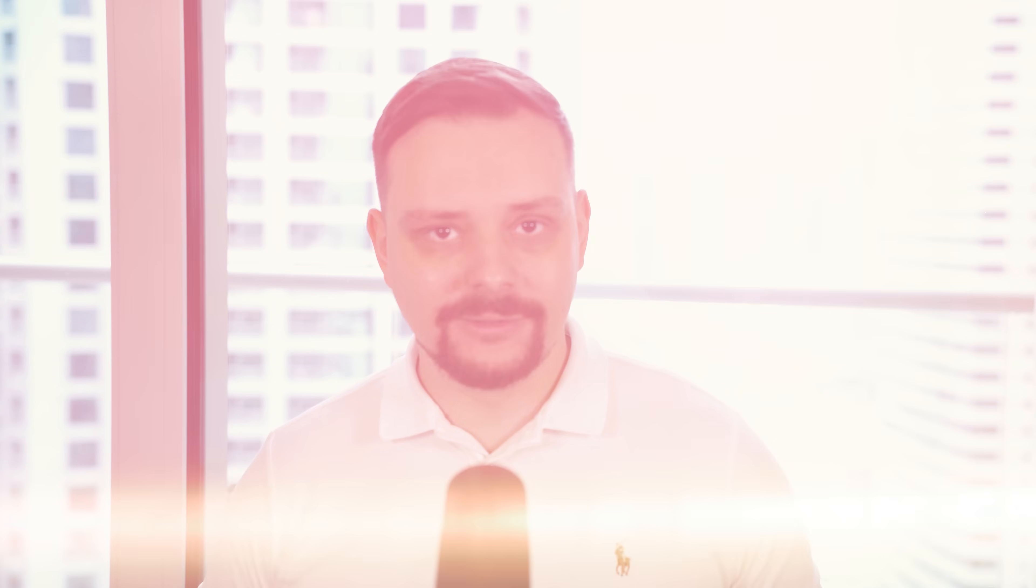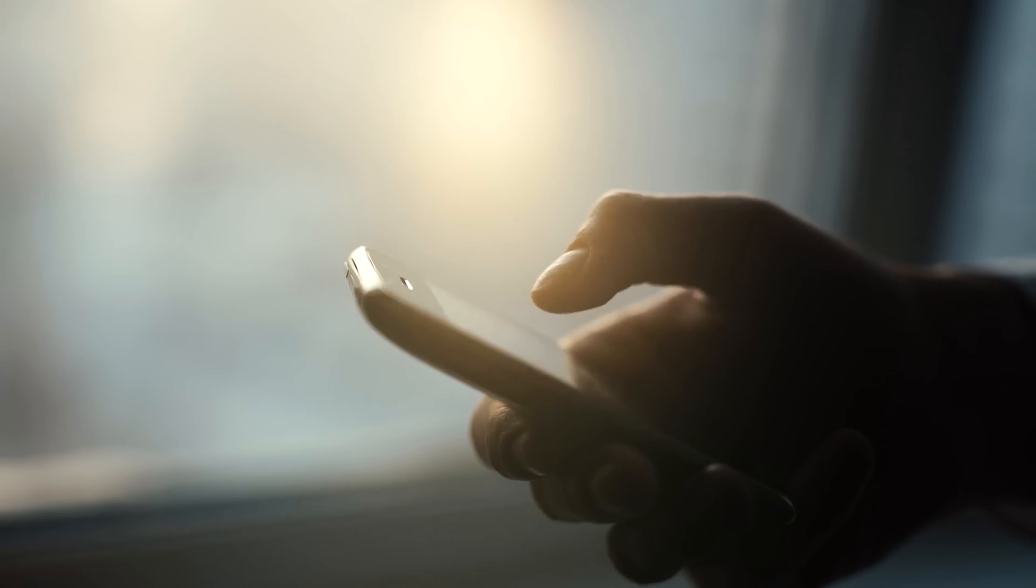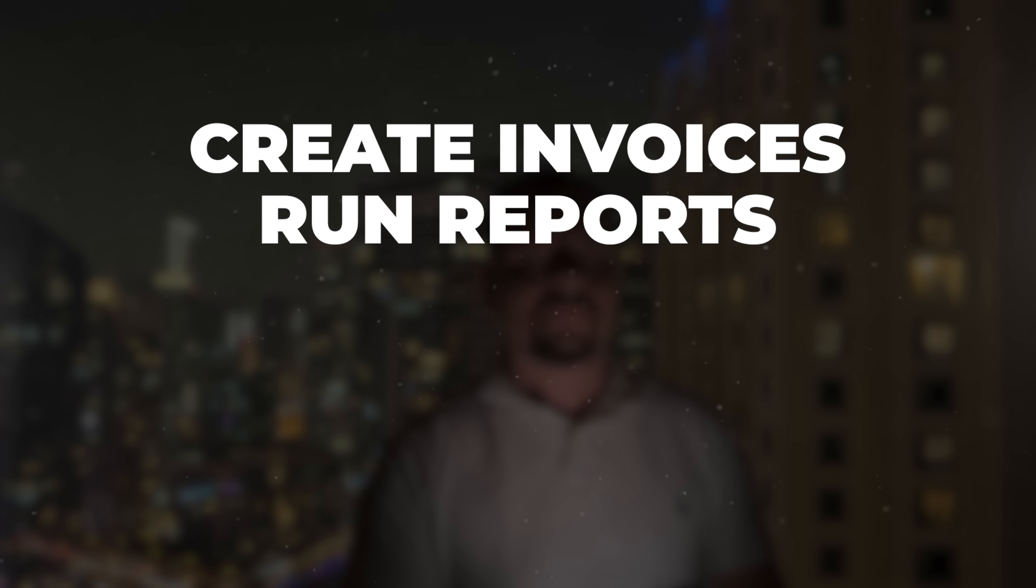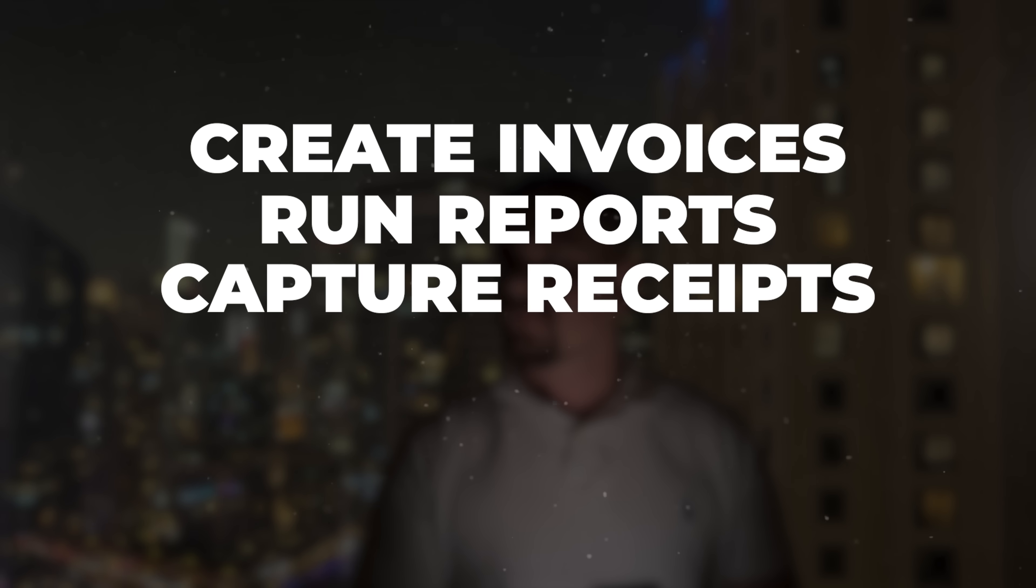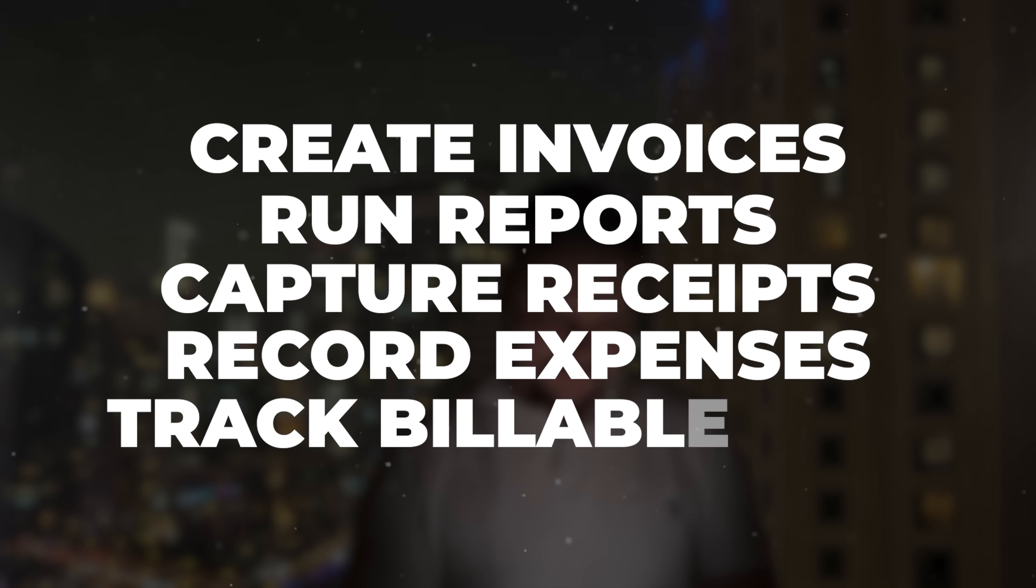Now, let's talk about the mobile app. Not every accounting software offers a good mobile experience, but Zoho Books nails it. The app is available for iOS, Android, and even Windows devices. And it lets you create invoices, run reports, capture receipts, record expenses, and track billable time, all on the go.